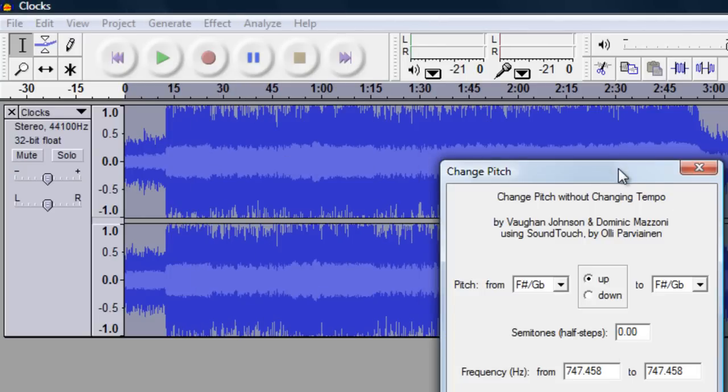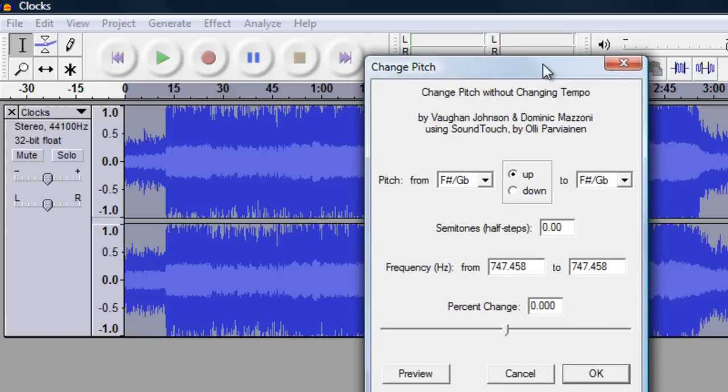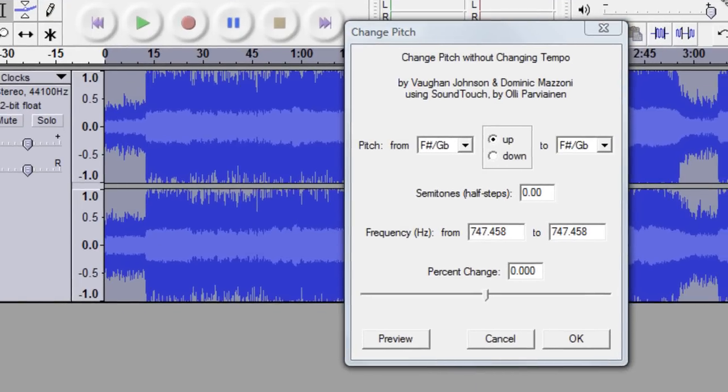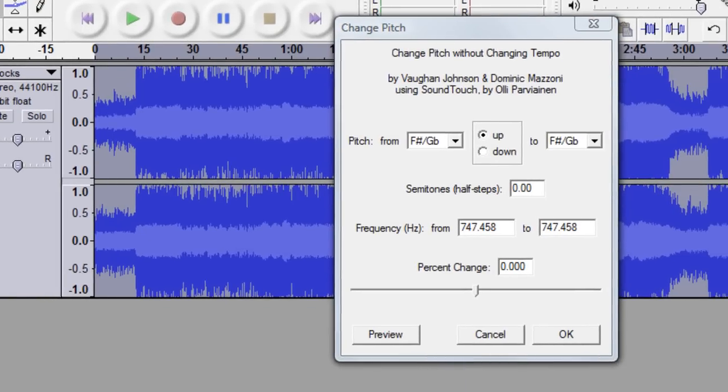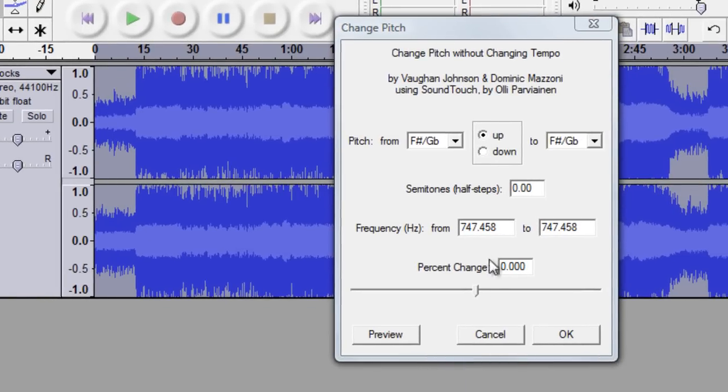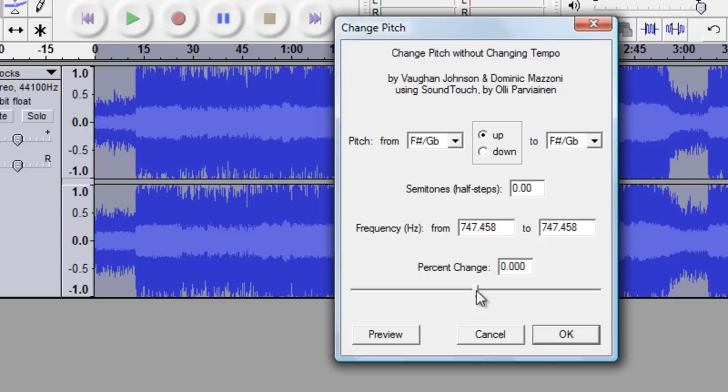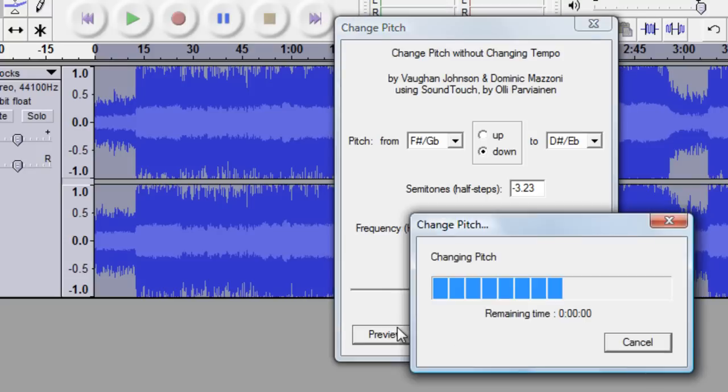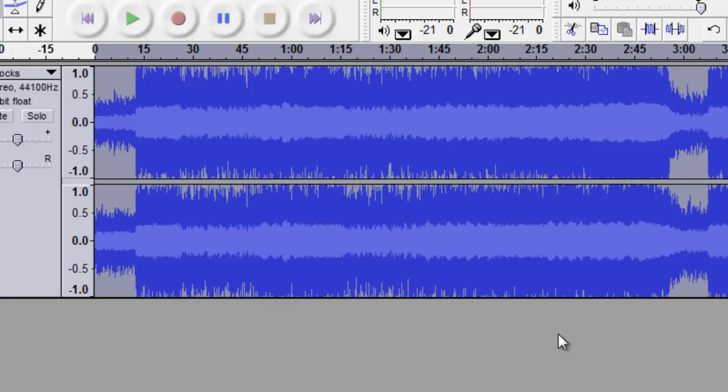Now if you remember the percent you changed in the speed you want to go negative of that. So mine was a 17 positive, so you want to go to 17 negative. And preview that, make sure it sounds good. Okay it does. And once you're satisfied with that go ahead and hit okay.